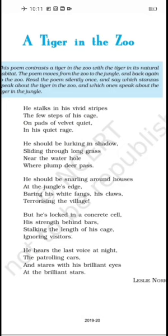But here is the contrast. The tiger is locked in a concrete cell — an artificial enclosure built by humans using construction materials like cement and concrete. His strength is behind bars. All his power and strength is locked behind bars. That is why he is only stalking the length of his cage — a short length — just walking back and forth. He is ignoring the visitors. He has no strength here because his strength is behind bars, and that is why he ignores the visitors.